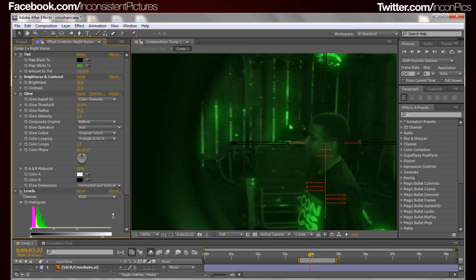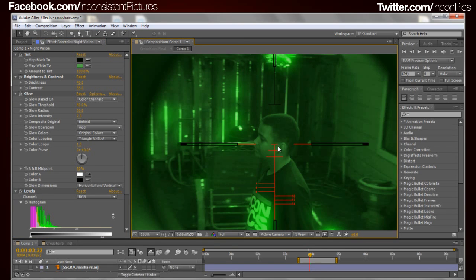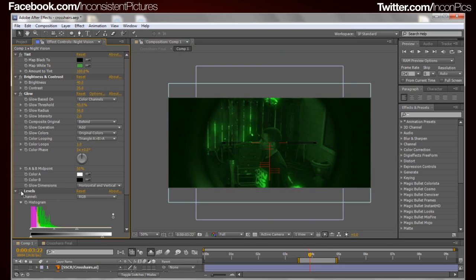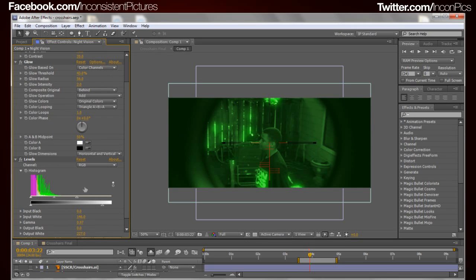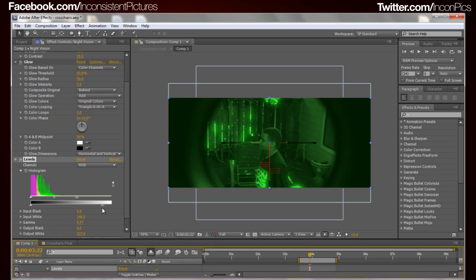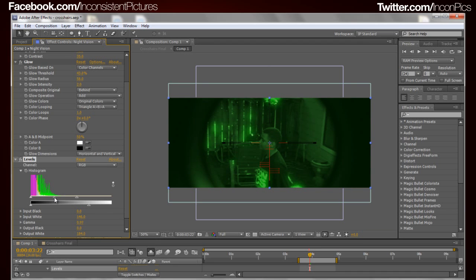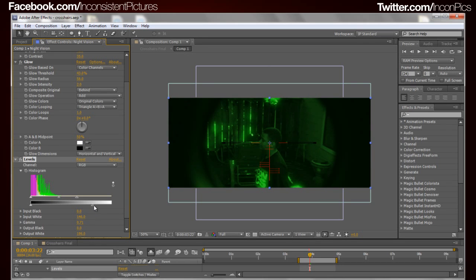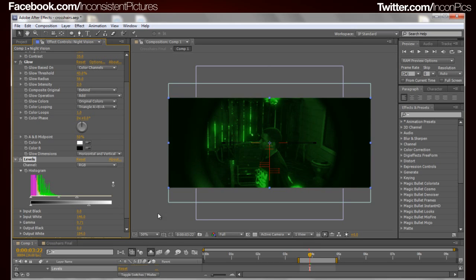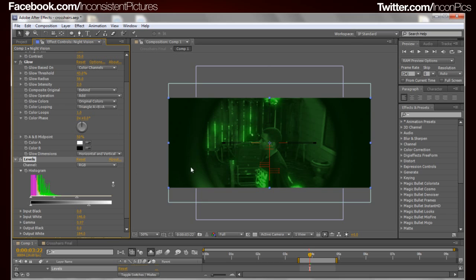We also add a levels effect. All I did was grab the white meter and bring it down, because we want the darks to stay dark. You can also move the center slider to one side or the other to make the darks really dark and bring the lights up. I was manipulating this based on my color correction in the other comp.